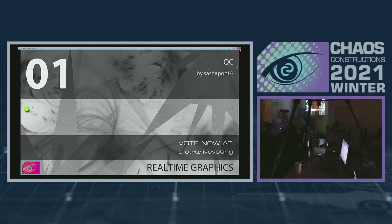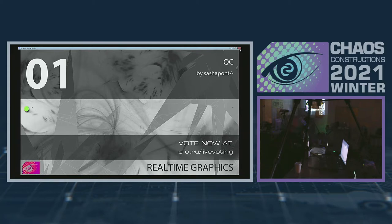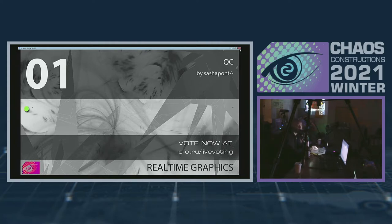Итак, господа, давайте быстренько откроем на своих телефонах сайт c.ru. Что вы там видите? Кто мне может сказать?